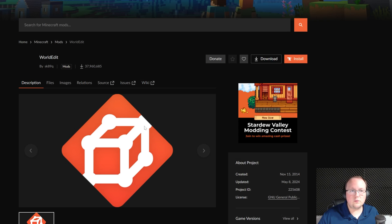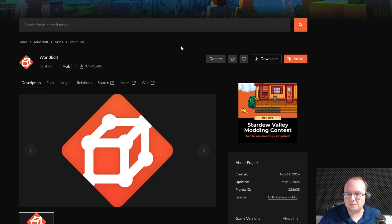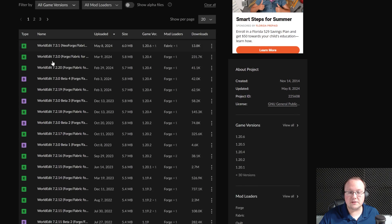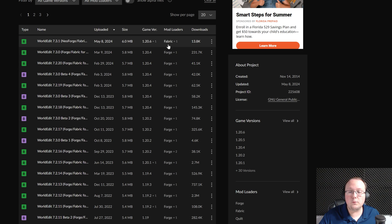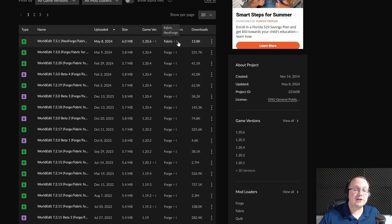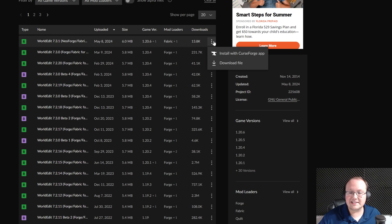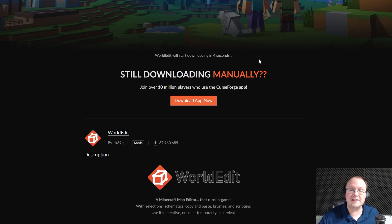Go ahead and click Download WorldEdit, and it will take you to WorldEdit's official download page. On this page, we're going to click on Files up at the top, and then we want to find the 1.20.6 version of WorldEdit. This version is compatible with both Forge and NeoForge, so you can download the same one no matter which mod loader you're using. Go ahead and click the three dots next to this version, click Download File, and the download will begin after a few seconds.